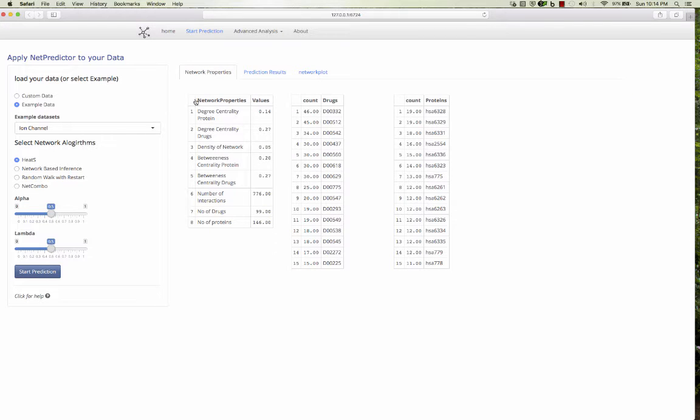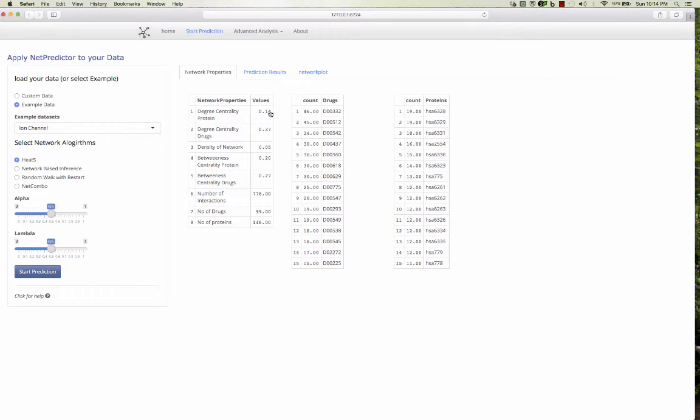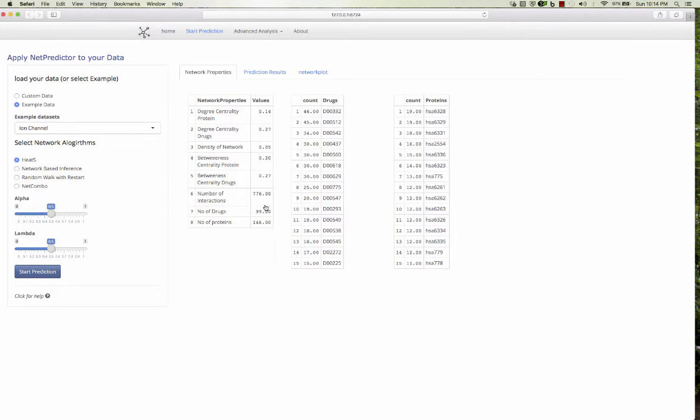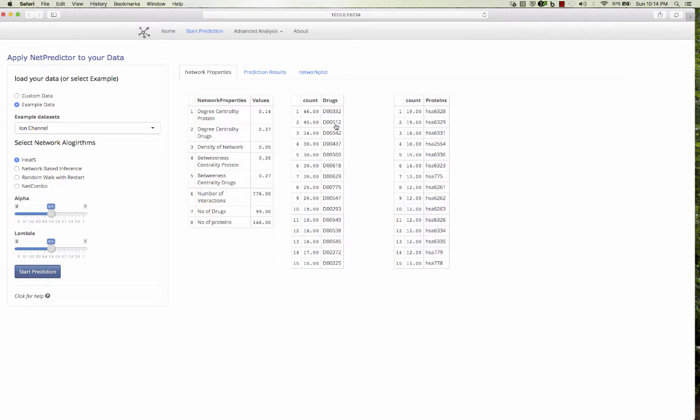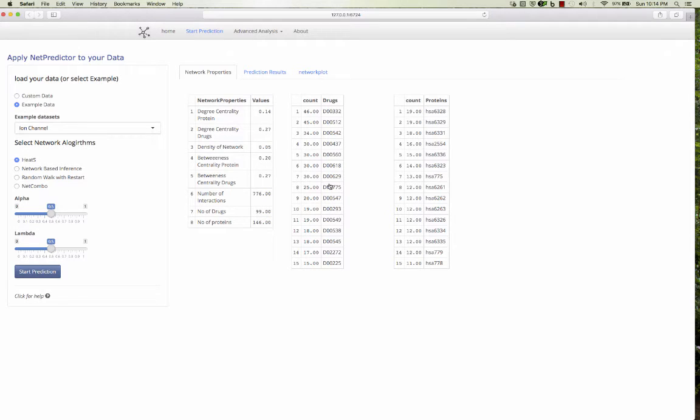And it also shows the network properties, what dataset you're working on and shows degree centrality, degree density of the network, the betweenness, number of drugs and proteins and interactions. These are the top drugs which has the maximum number of interactions. It has D00332. This drug is having maximum number of interactions with the proteins, showing the maximum 45 and next 34. These are the top 15 drugs which are having maximum number of interactions within the network.